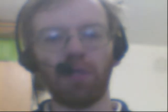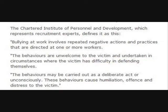As you might know, the British Prime Minister Gordon Brown has been accused of bullying his staff in Number 10 Downing Street here in the United Kingdom, but what defines bullying? Here is what the Chartered Institute of Personnel and Development, which represents recruitment experts, have to say about it.